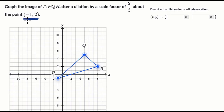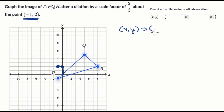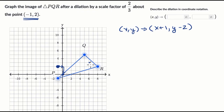The first thing I want to do is shift the point negative one comma two to the origin. In order to shift that to the origin, I have to shift to the right by one and down by two. So the first transformation is I'm going to take x comma y, and whatever my x is I'll add one — that shifts me to the right by one — and whatever my y is, I'll subtract two. That will shift negative one comma two to the origin, and everything else shifts to the right by one and down two as well.